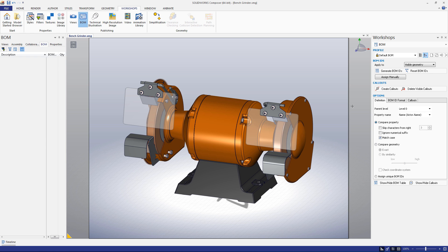Before we create our bill of materials, let's clear the existing BOMIDs. Click the Reset BOMIDs button. This will allow us to create our own bill of materials from scratch. Now we'll go to the Definition tab and set Property Name to name (actor name). This will create our BOMIDs based on the names of each actor.